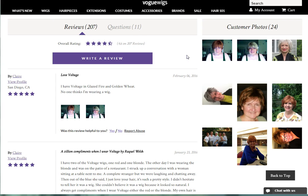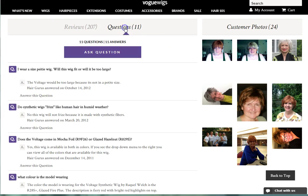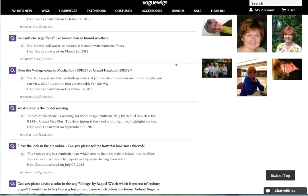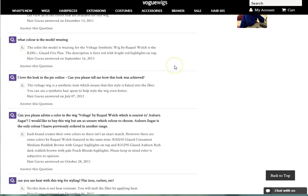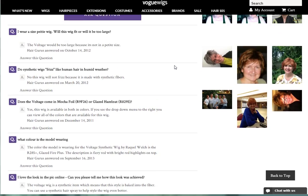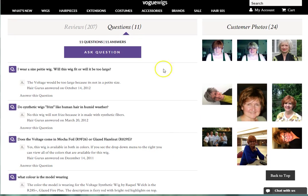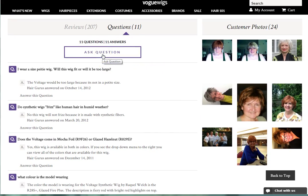Finally, if you click on Questions, you can view questions that customers have asked about this product and answers from our HairGurus. If there is a question specific to this product you didn't see in this section, you can click the Ask Question button to submit it. Note, you will have to be logged into your account to ask any questions with this function.